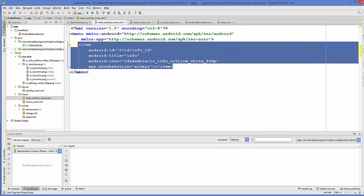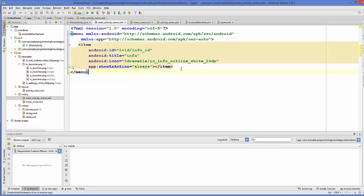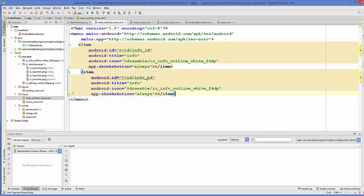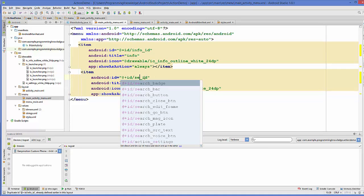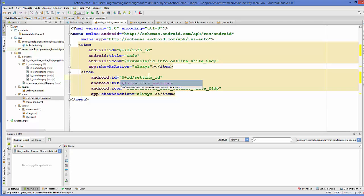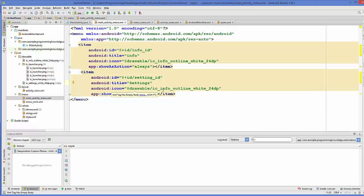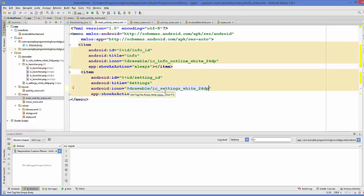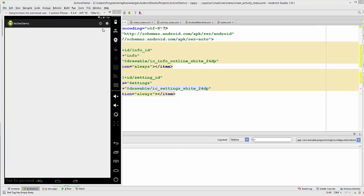Now let's add one more item to our menu. I'm going to copy the item tag and paste it just below the first item. I'll change the ID to setting_id, set the title to Settings, and instead of the info icon I'll use my settings icon: @drawable/ic_settings. This is the settings icon I downloaded earlier.